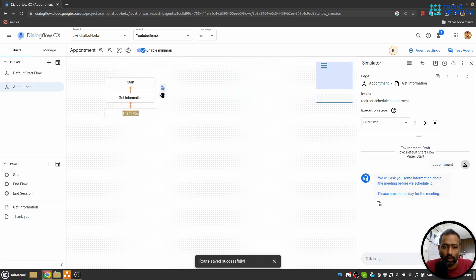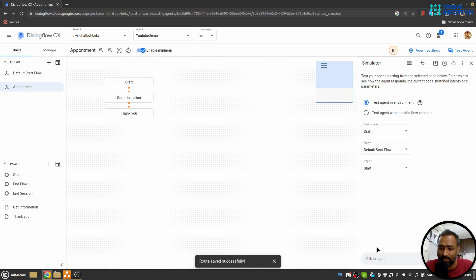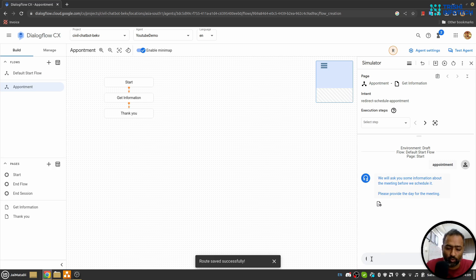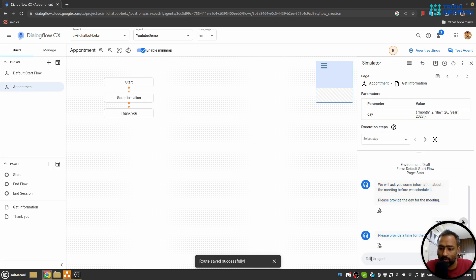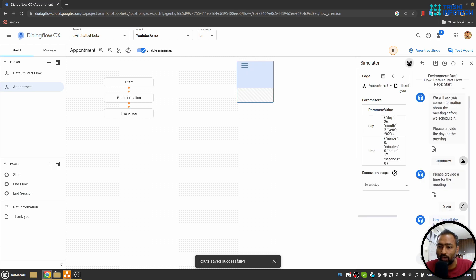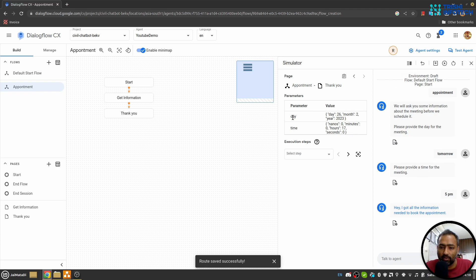So hopefully now when I test the entire flow—let me reset this—and I say 'appointment', it will say 'please provide the day for the meeting'. Let's say 'tomorrow'. 'Please provide the time.' Let's say '5 PM'. So it will say 'hey, I got all the information needed to book the appointment'. And if we go here we can see Day and Time are filled.